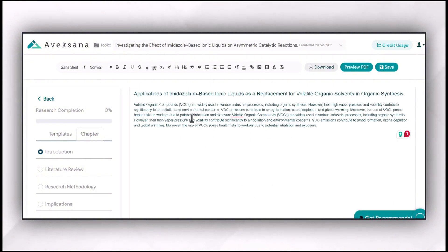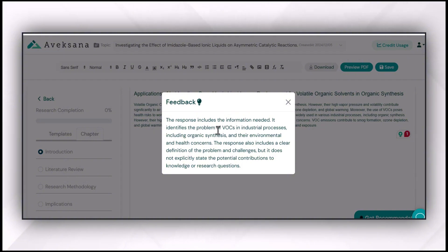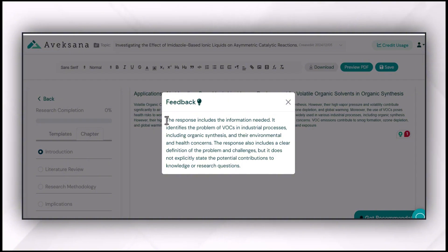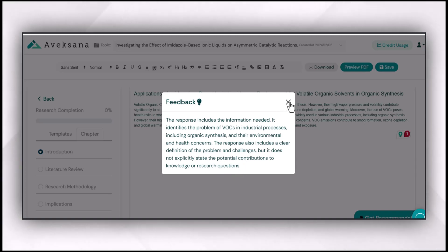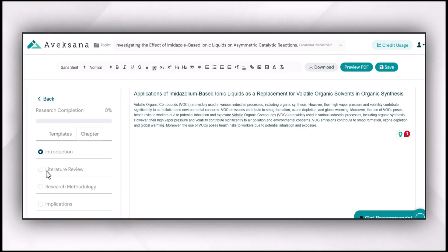For example, this is the introduction chapter I have written, and at this point I have some writing blocks — I'm confused what kind of information I should include to make it more effective and brief. I can feed my writing into the introduction chapter section and get a recommendation from Avexana. The response defines the problem and its environmental and health concerns, and includes a clear definition of the problem, but it does not explicitly state the potential contribution to knowledge or research questions. So this introduction is only focusing on the background of the topic, but it is not covering potential contributions, research problem, research questions, hypotheses, and so on. In this way, I can get recommendations about the information I need to include to make it more authentic.